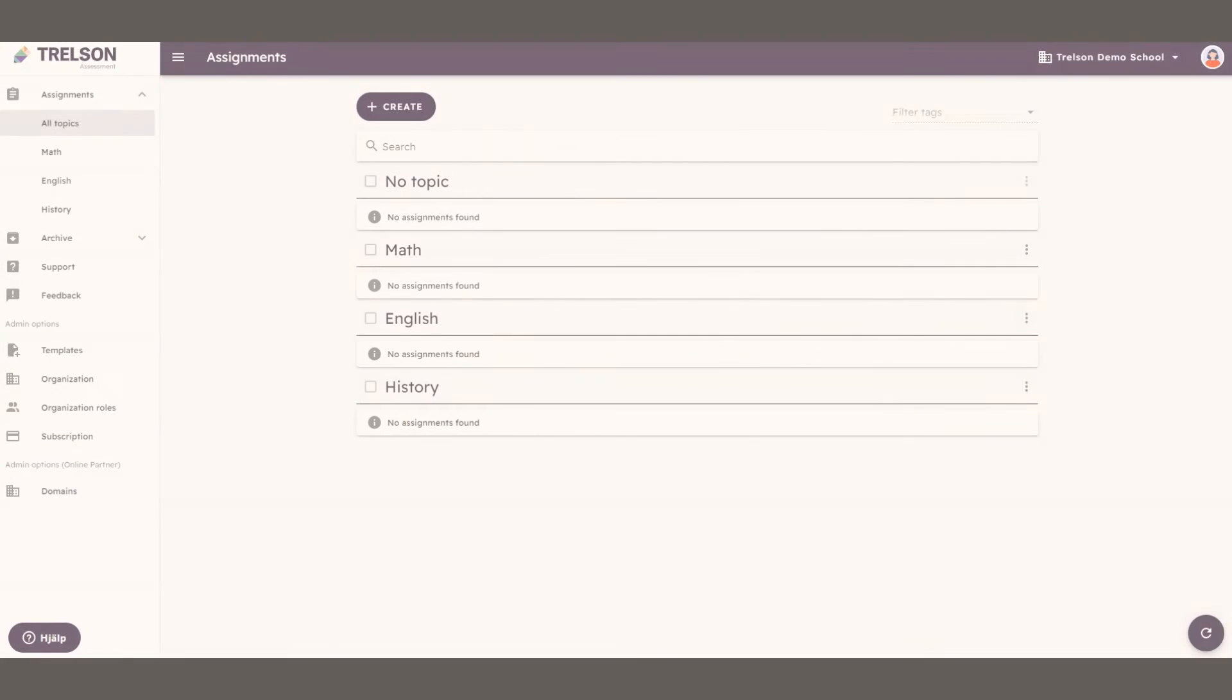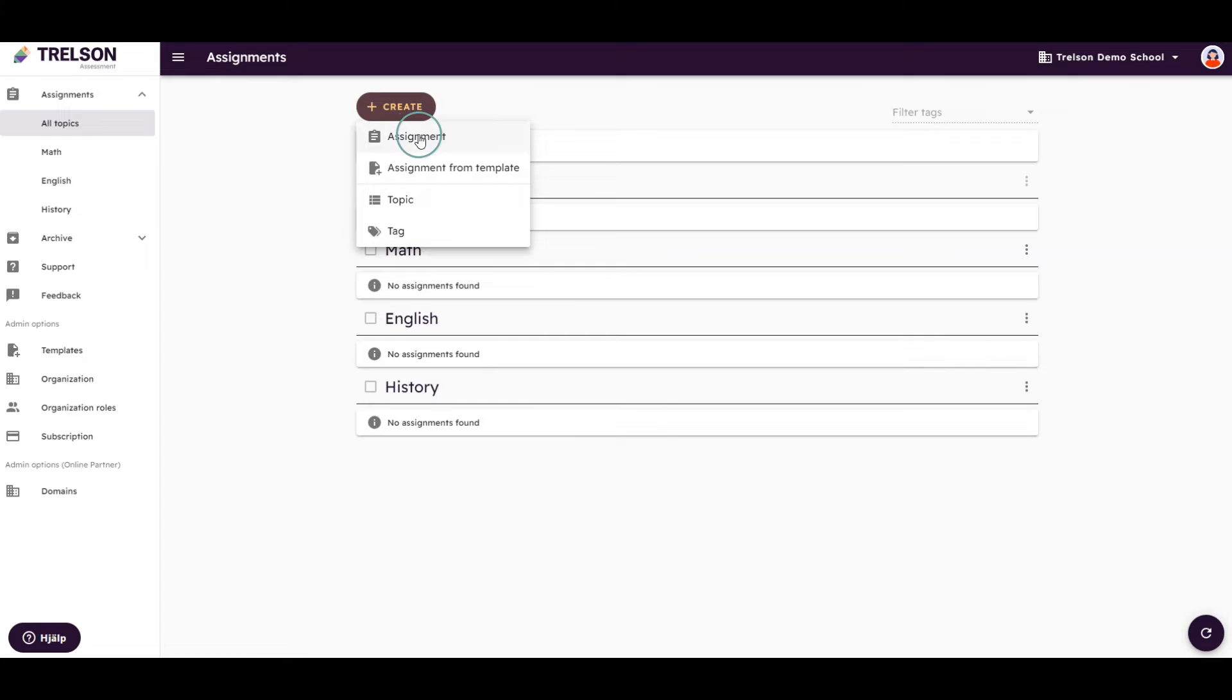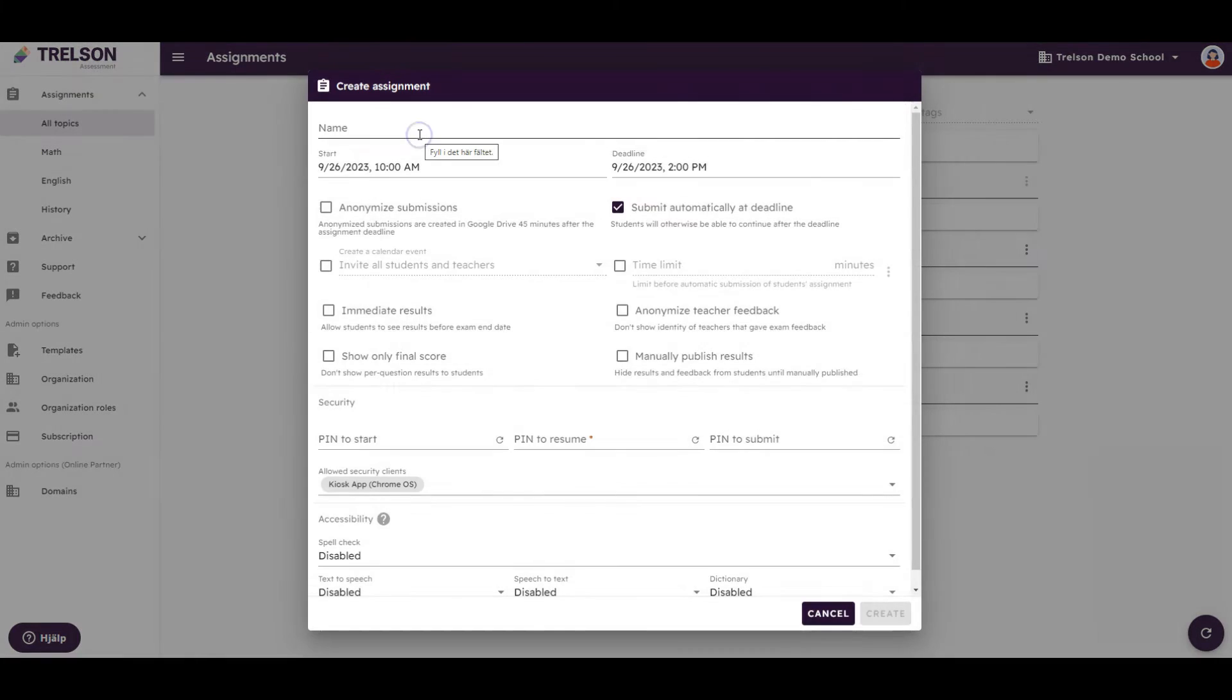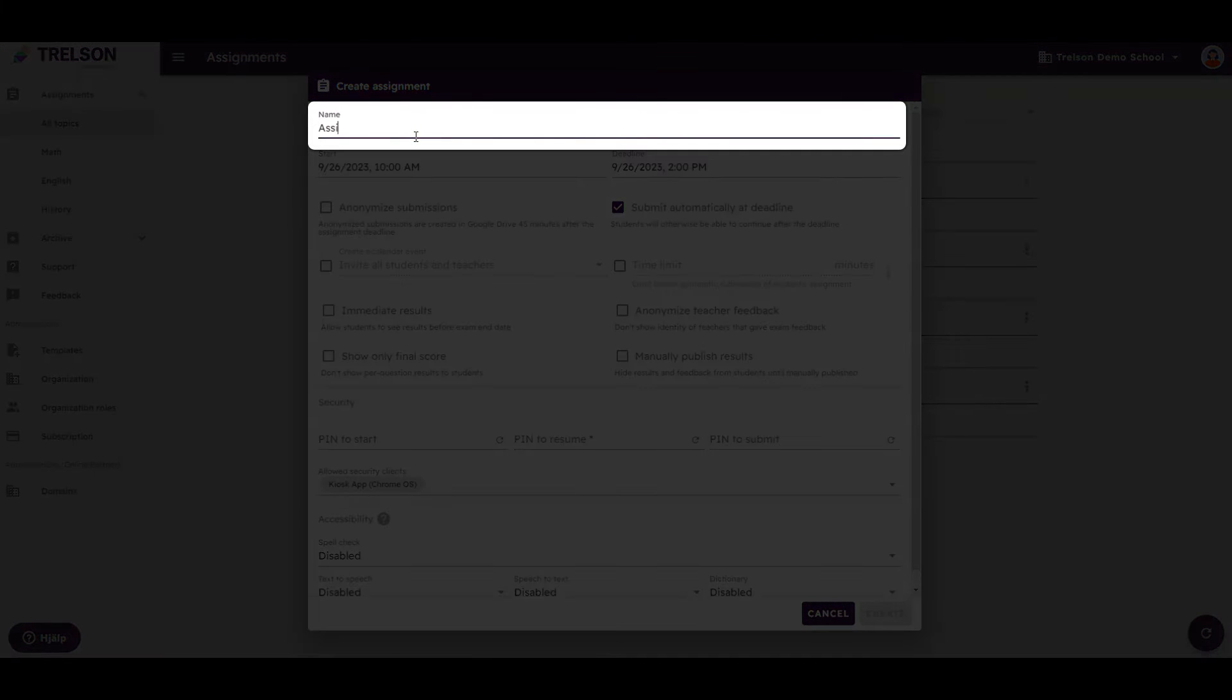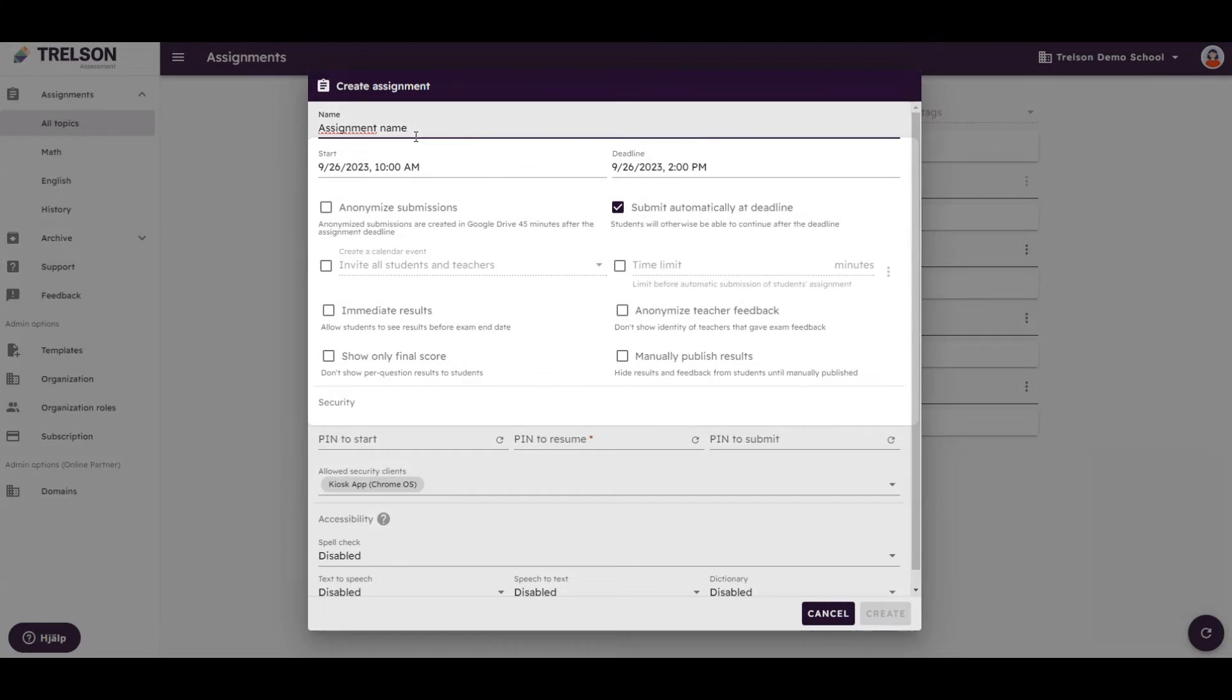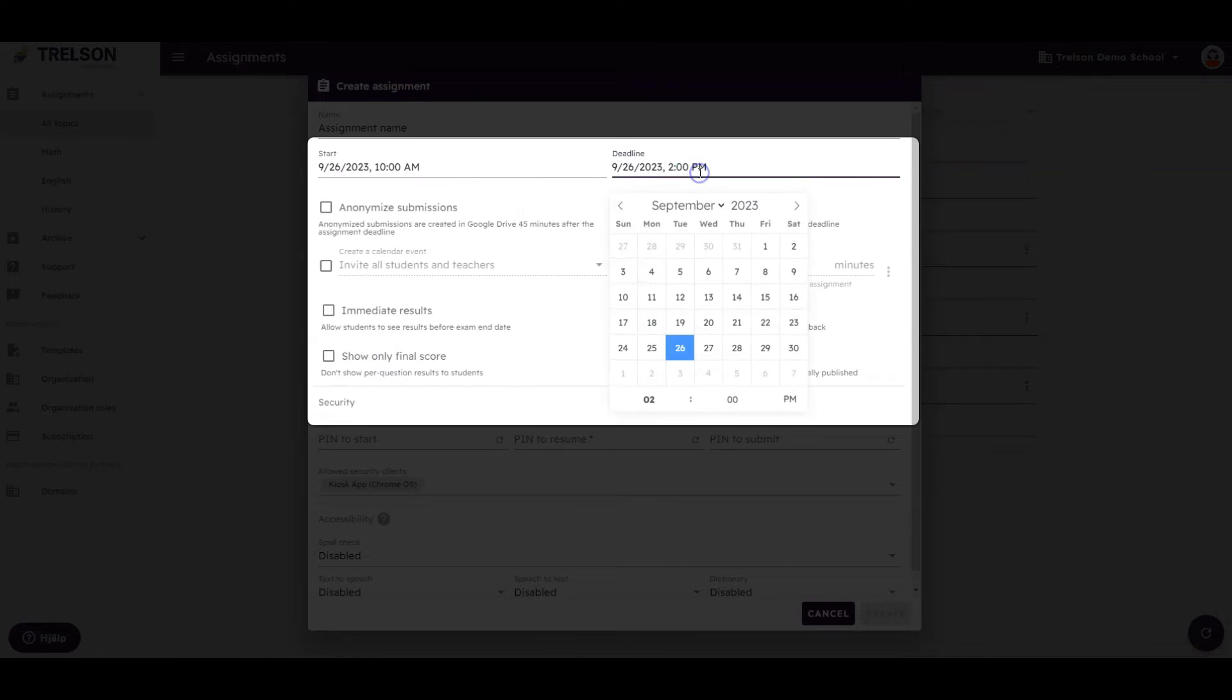To create an assignment or an exam in Trelson Assessment, start by clicking Create and then select Assignment. Here you give your assignment a name and set the desired time it should be available to your students.